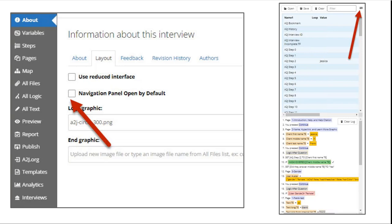So when you're in A2J author and you are previewing you can see what the interview looks like to end users but you can also open up what is called the debug panel which is what is in the screenshot on the right and it shows you the list of variables in your interview, any values that have been currently stored based on your testing that you've done, and the progression or the logic and how you've moved through the interview in the script portion at the bottom of the screenshot on the right.